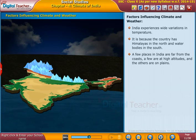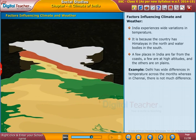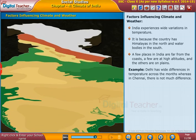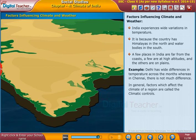For example, Delhi has wide differences in temperature across the months, whereas in Chennai there is not much difference. In general, factors which affect the climate of a region are called climatic controls.